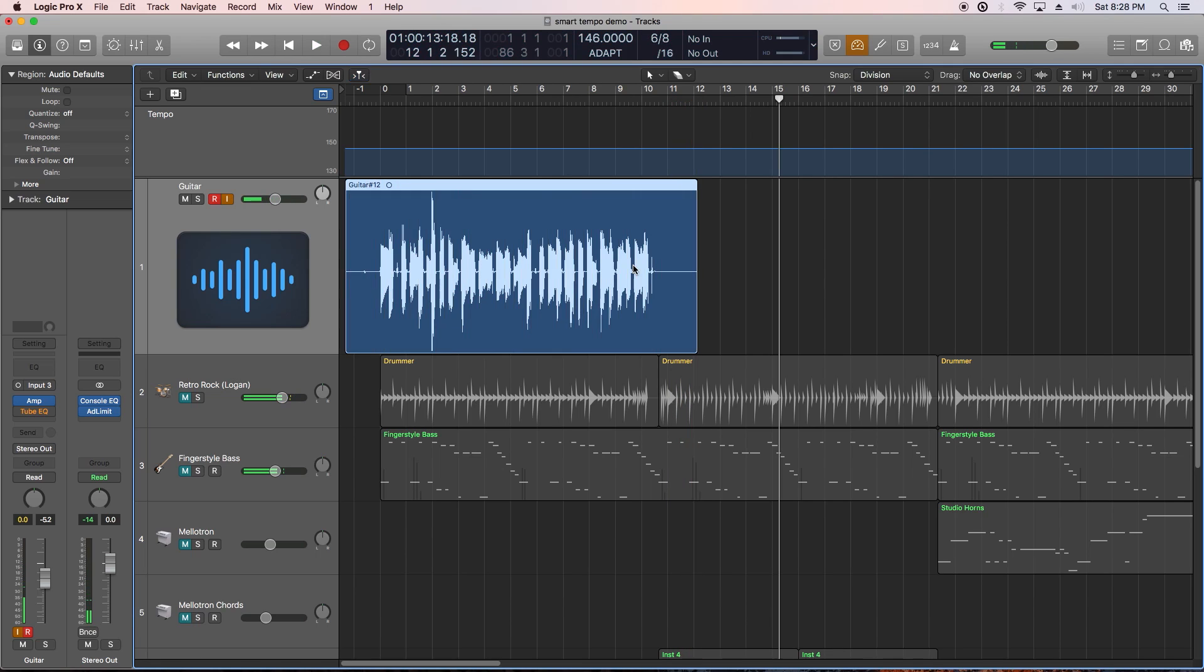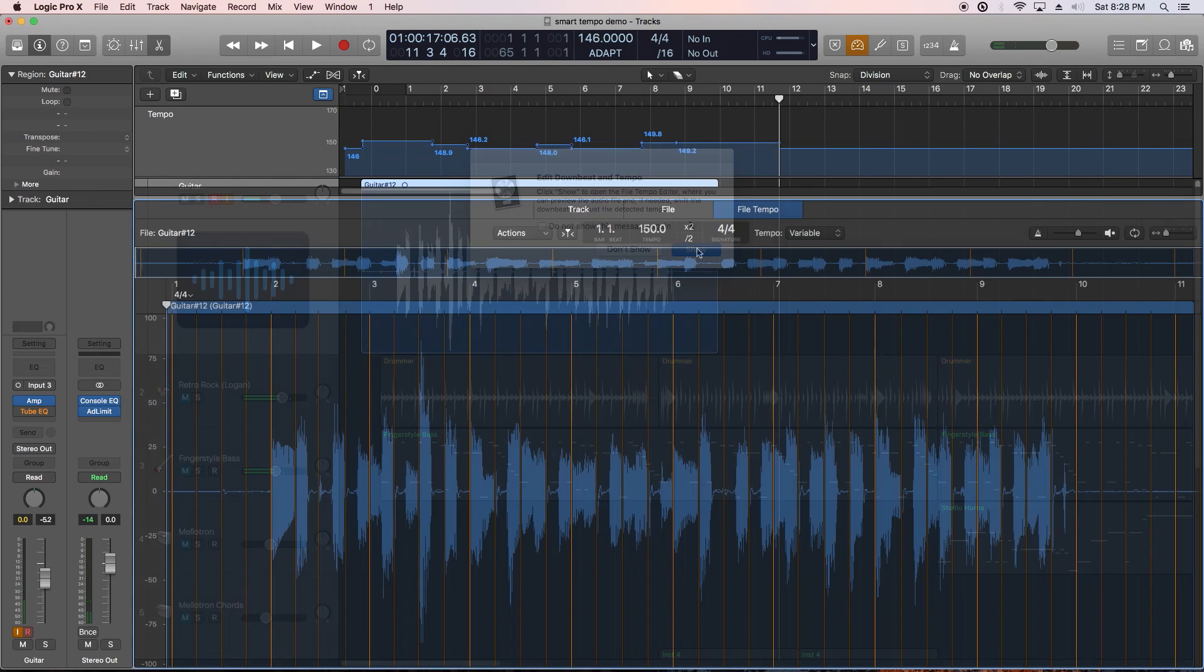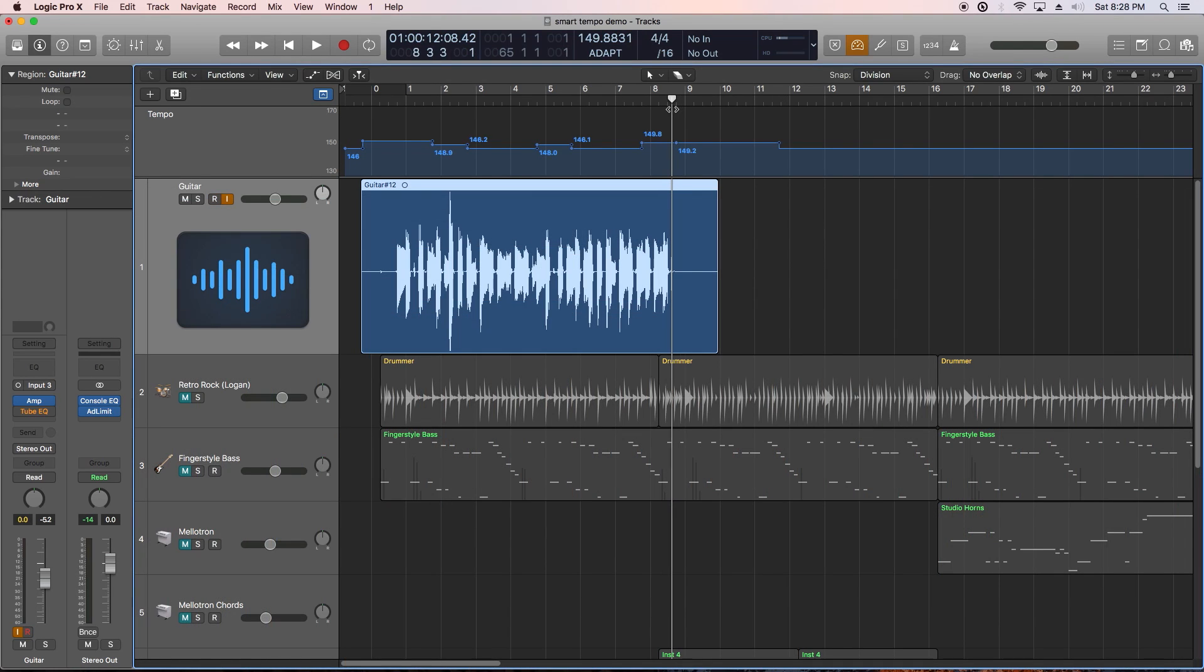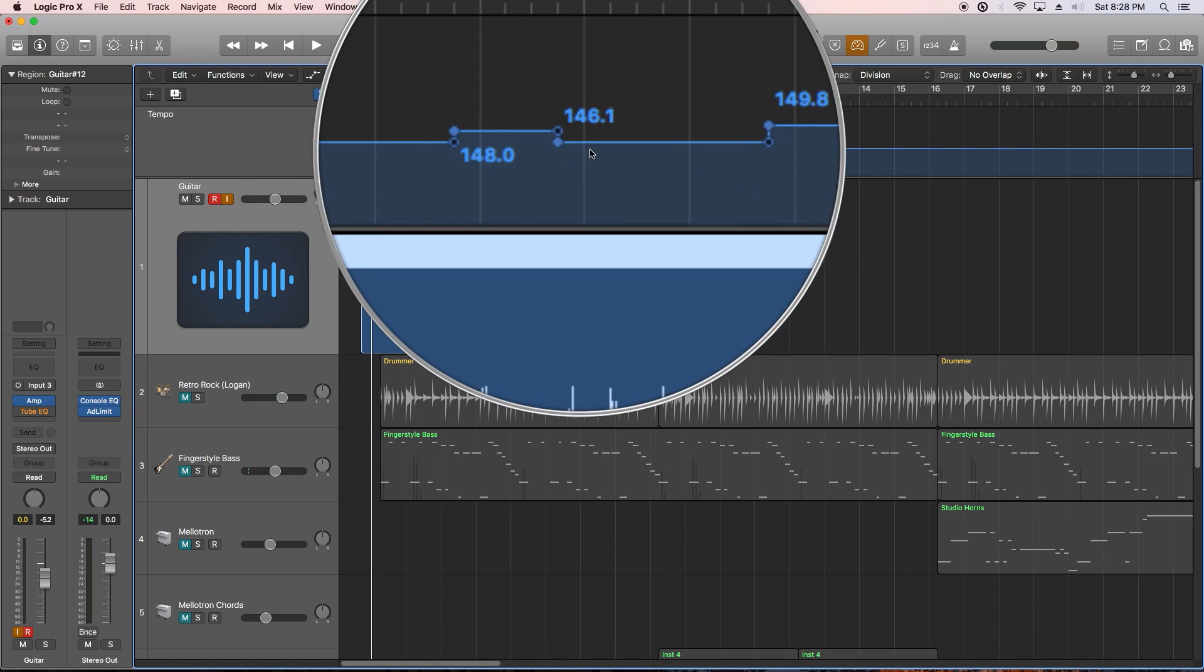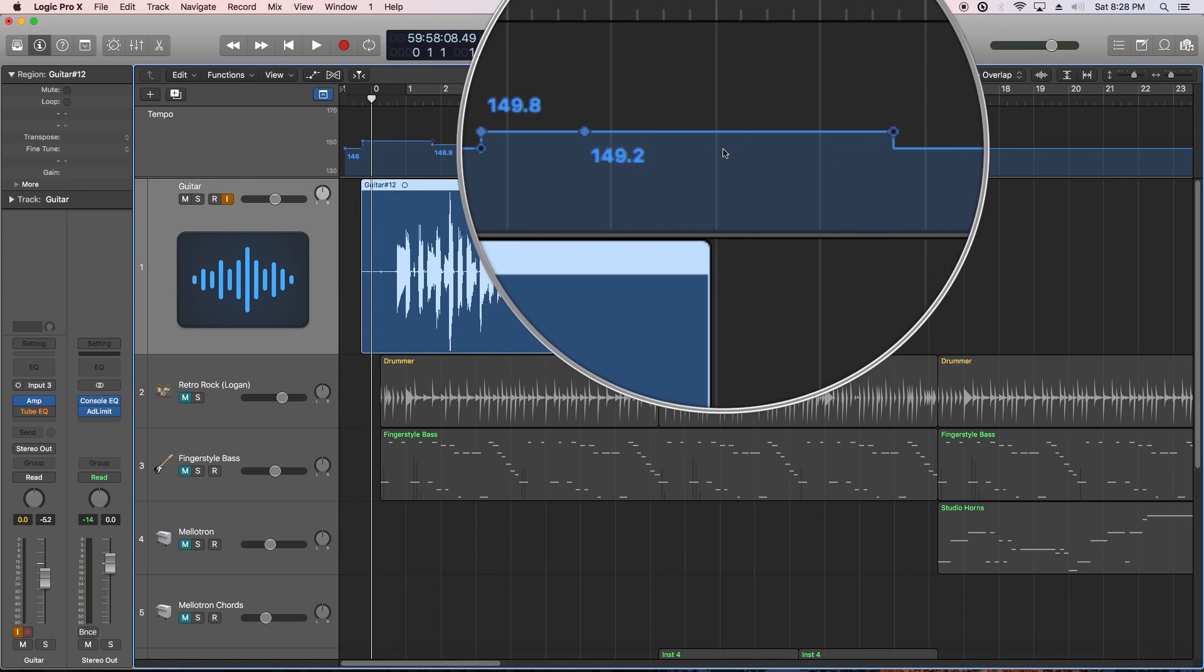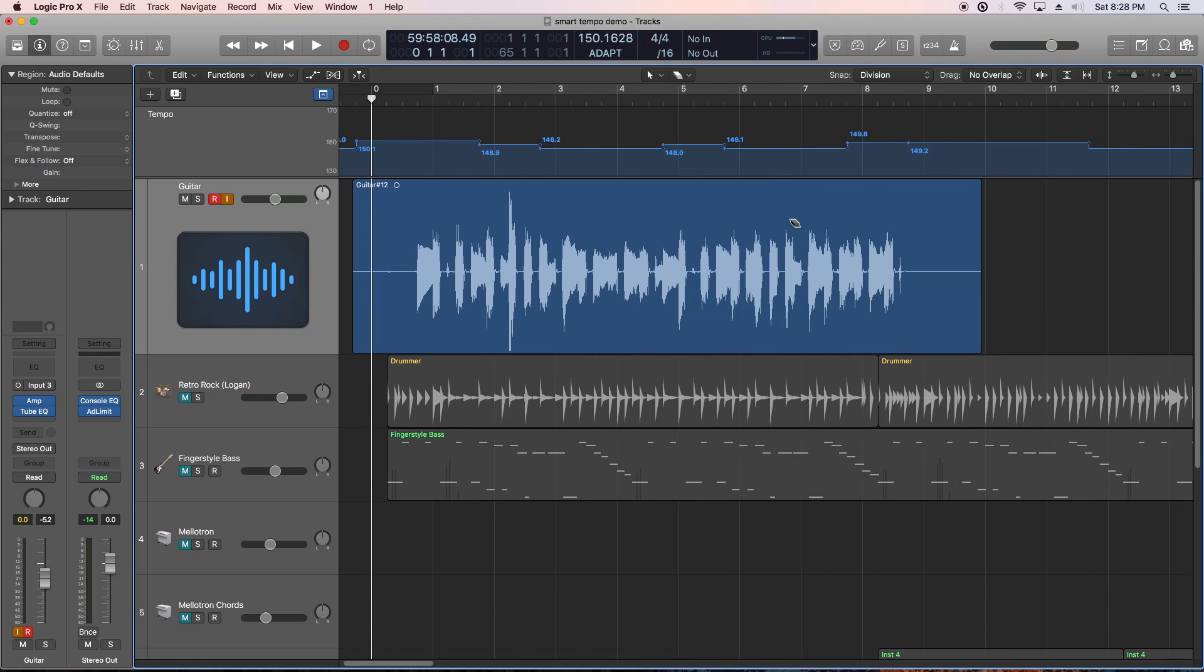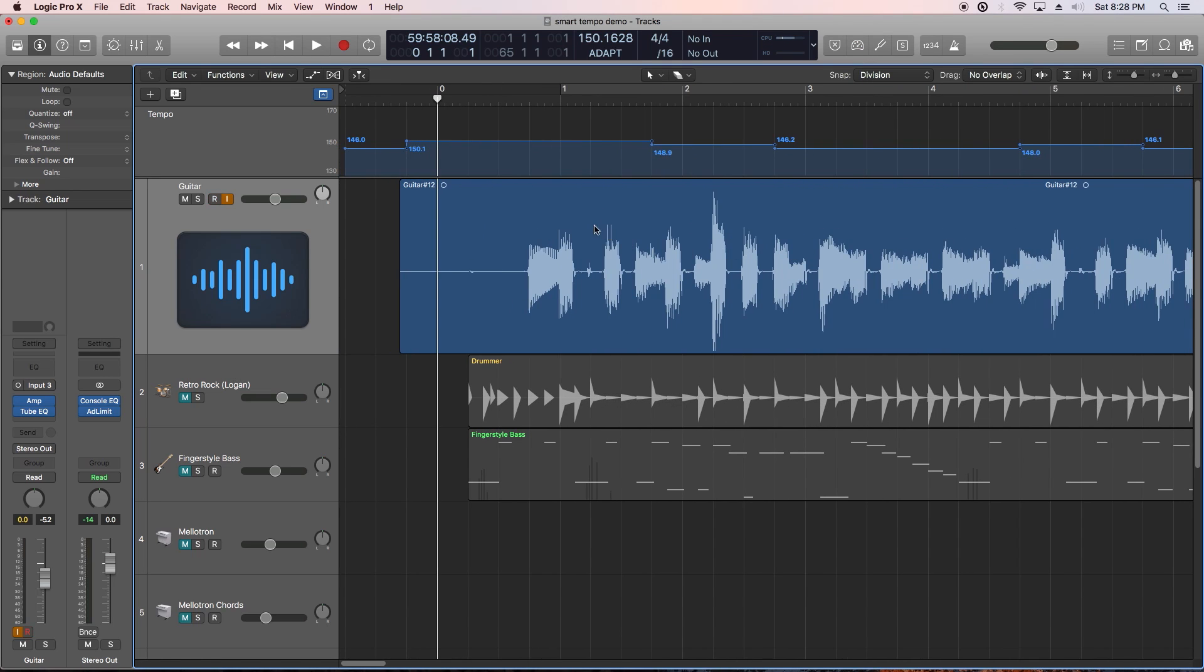After recording you can choose to show the downbeat and tempo information in the new file tempo editor. This allows you to go in and adjust the tempo analysis if for some reason it wasn't interpreted correctly. In the tempo global track you'll see the tempo analysis for the guitar recording kind of like how beat mapping works but this works automatically so this is a really cool new feature. Looks like I'm hovering around 146 to 149 BPM.